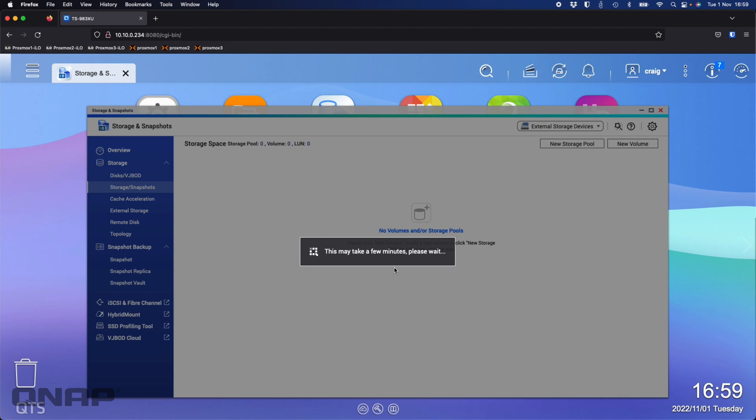So we're just going to let this first storage pool get created. Once this is finished, I'll come back and create the SSD cache on the M.2 NVMes that are in the back. So we'll just wait a moment for this to complete.